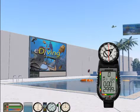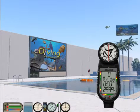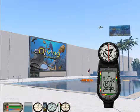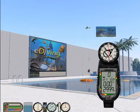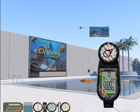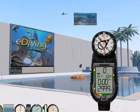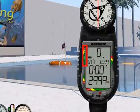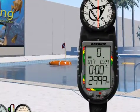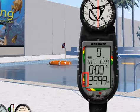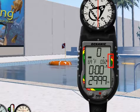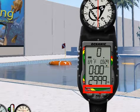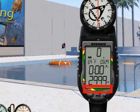The ProPlus II has four stacked bar graphs that easily allow you to monitor key elements of your dive. Those bars are the Tissue Loading Bar, the Oxygen Accumulation Bar, the Variable Ascent Rate Indicator, and the Air Time Remaining Bar.